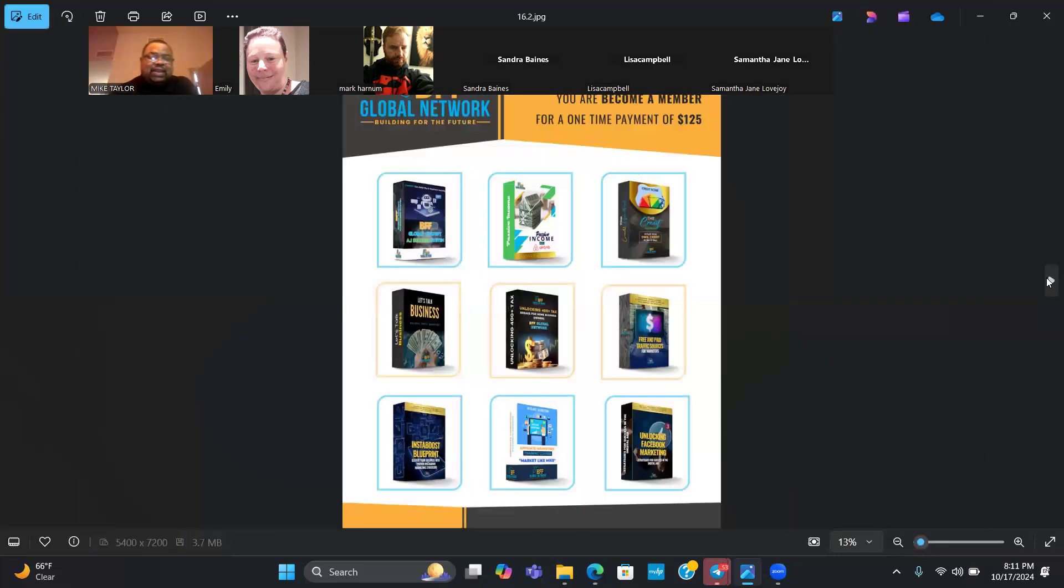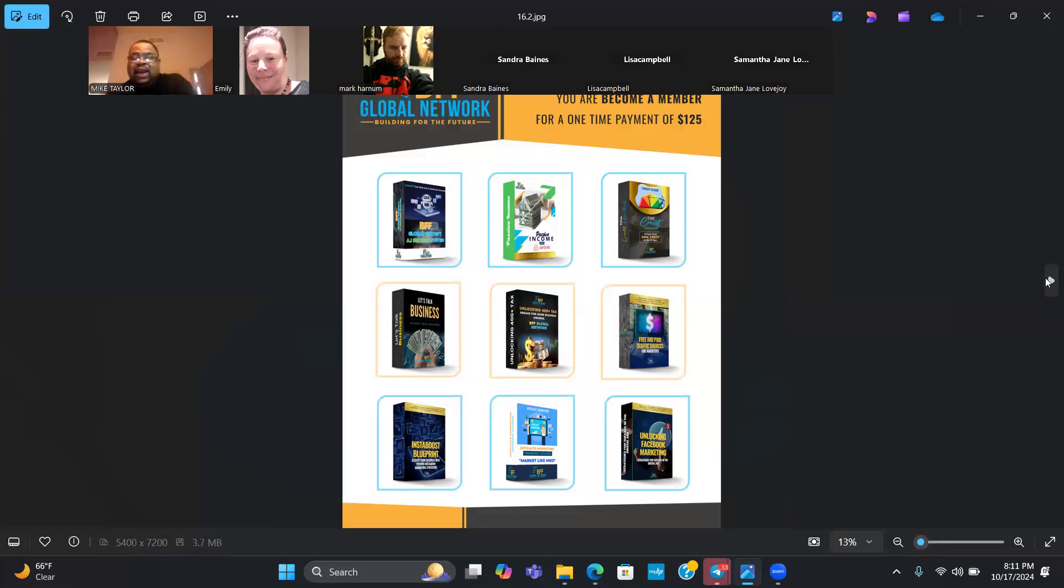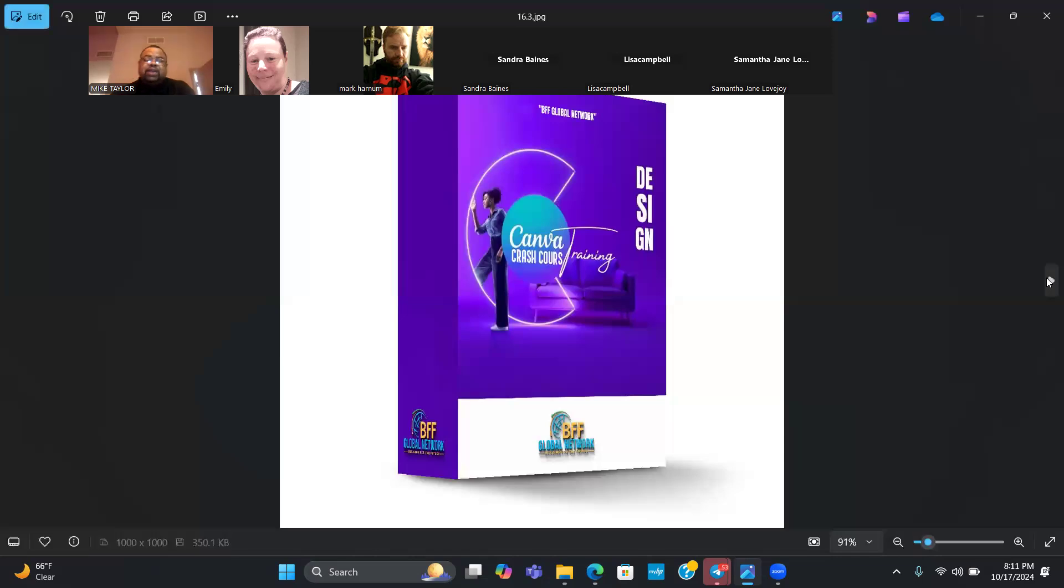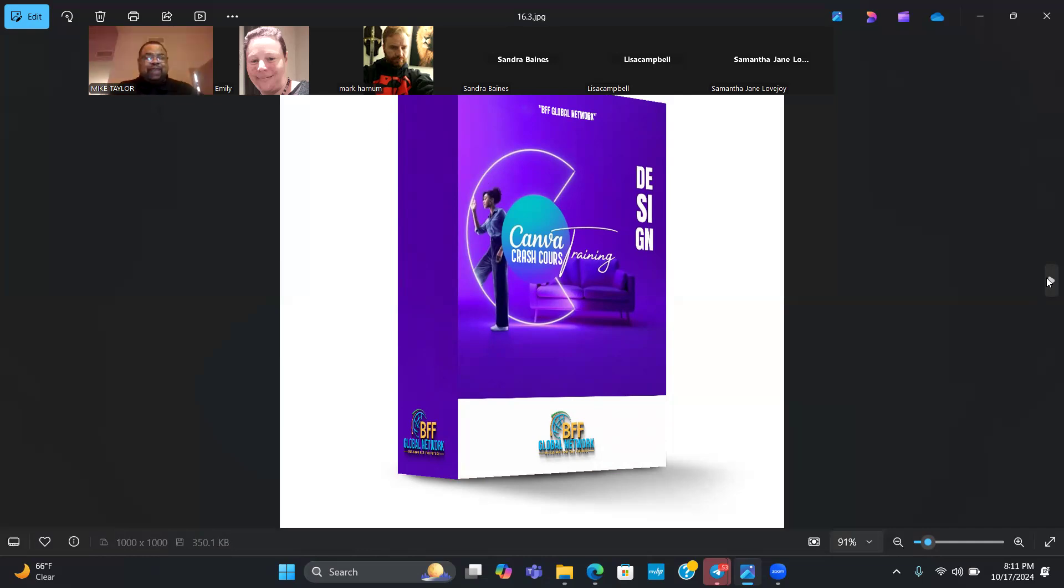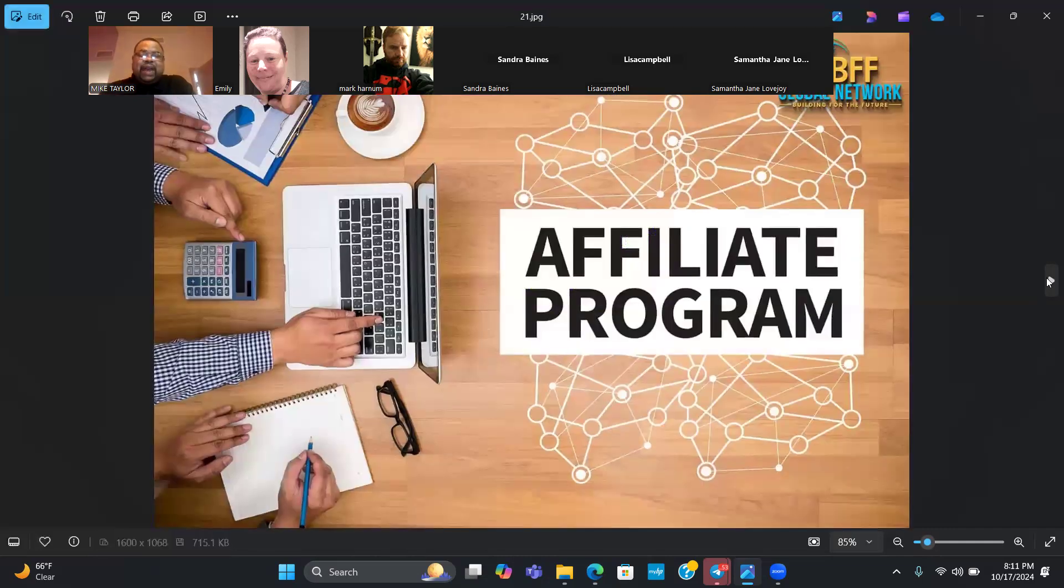For $125, you get access to all of this. These are the products. However, not only do we have more products coming in the future, but we also have our Canva crash course. What I like about this is not only is it an e-book, but it's interactive. It's got videos inside of the e-book showing you exactly how to utilize Canva for your business.